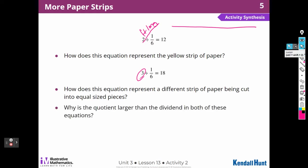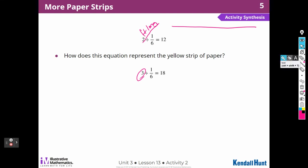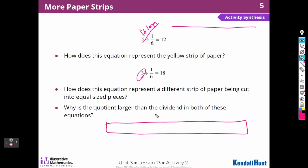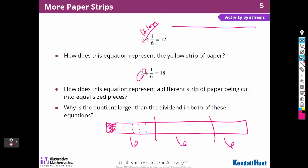Why is the quotient larger than the dividend in both of these equations? Because I'm cutting a whole number into fractional pieces. I'm cutting three into six pieces per foot — one, two, three, four, five, six — so each one of those feet is going to be six pieces. Six pieces and six pieces, so it's 18 pieces altogether. You're cutting a whole number into a fractional piece, so there will be more little pieces than when you started.